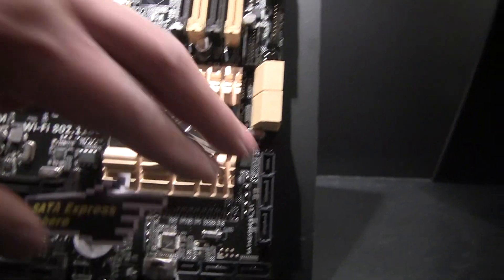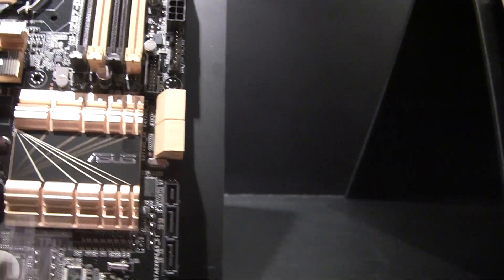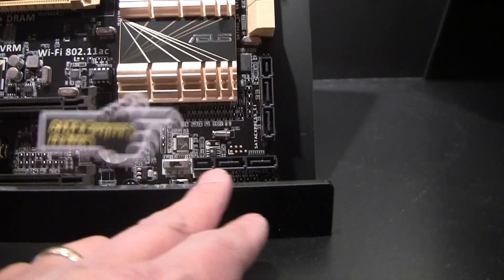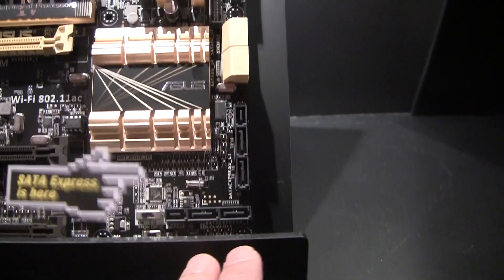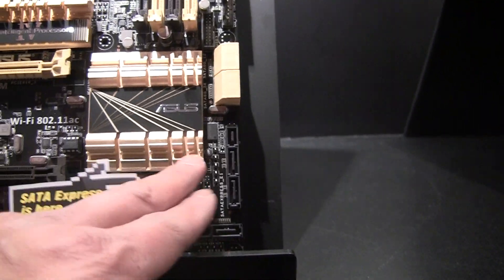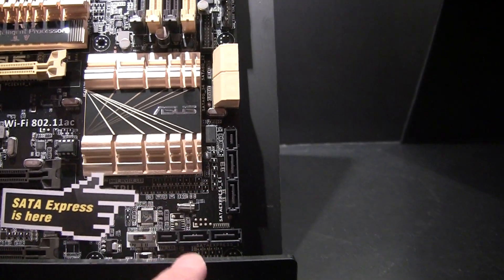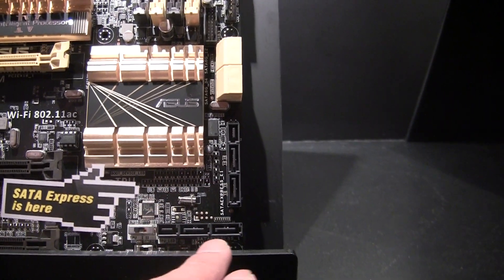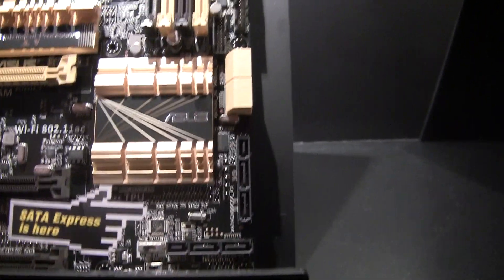These are actually SATA 6 ports. I'm going to try to point at them. Two SATA 6 ports, two SATA 6 ports. You can actually use these ports individually.